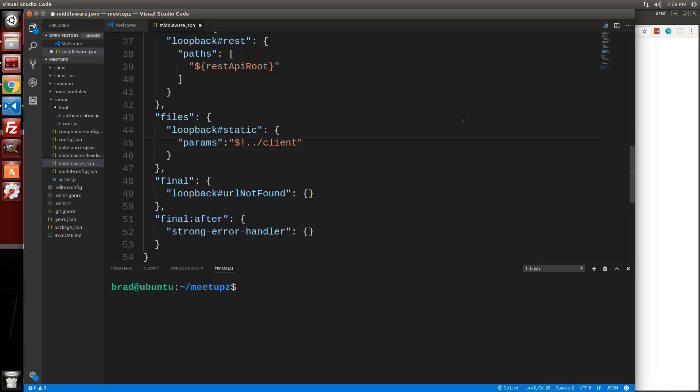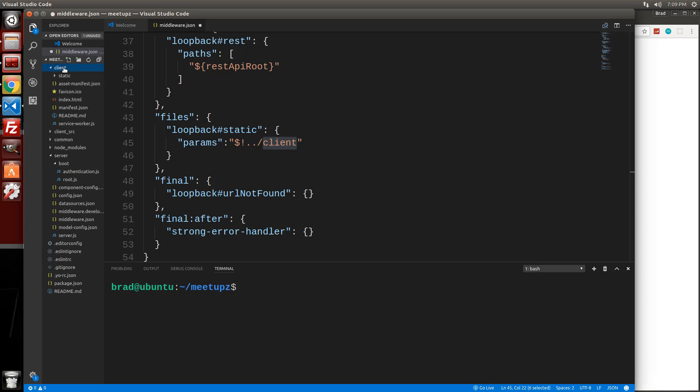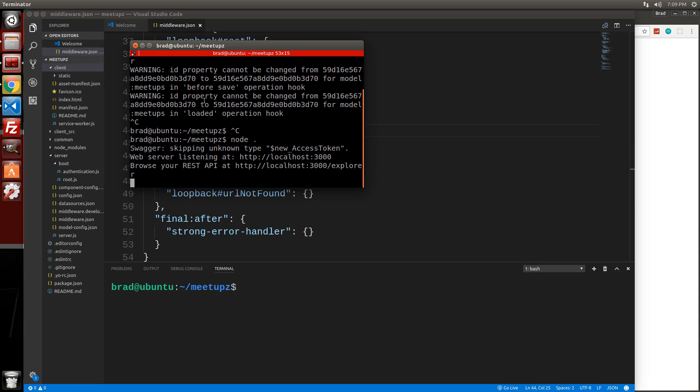So basically what we're saying is that the static page for this loopback server should be the client folder, which is this right here that we compiled all our react stuff to. And that has the index HTML file in it that we want to load. So let's go ahead and save this and let's go ahead and restart the server.